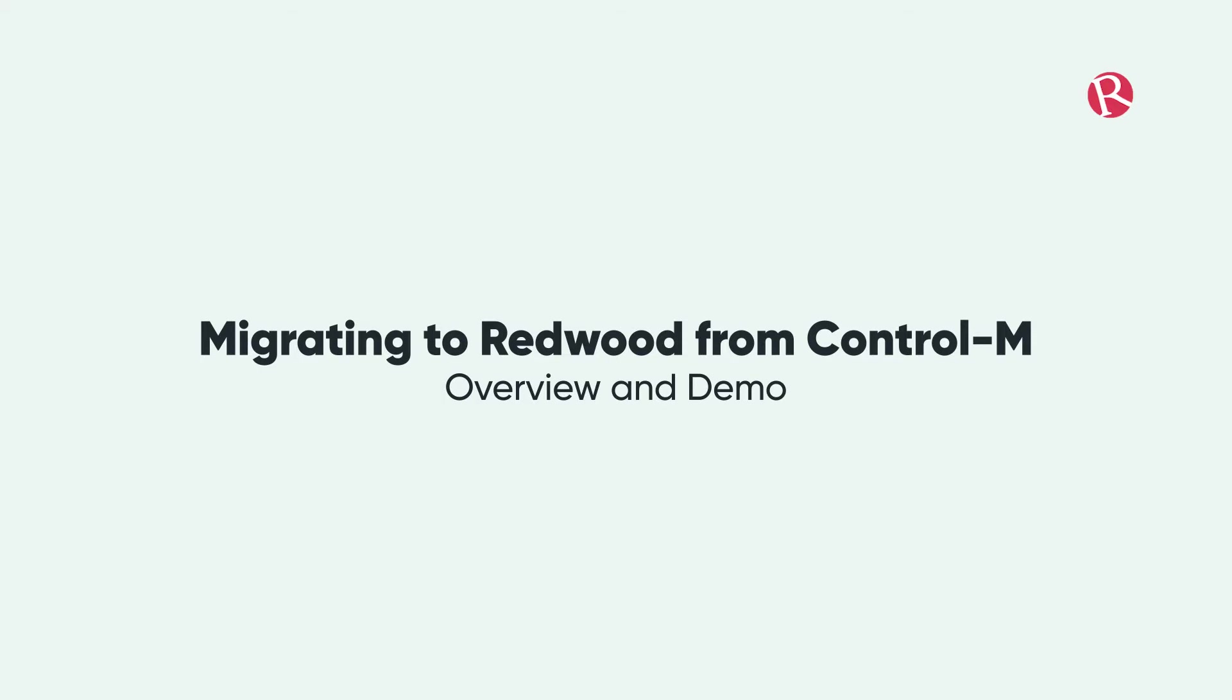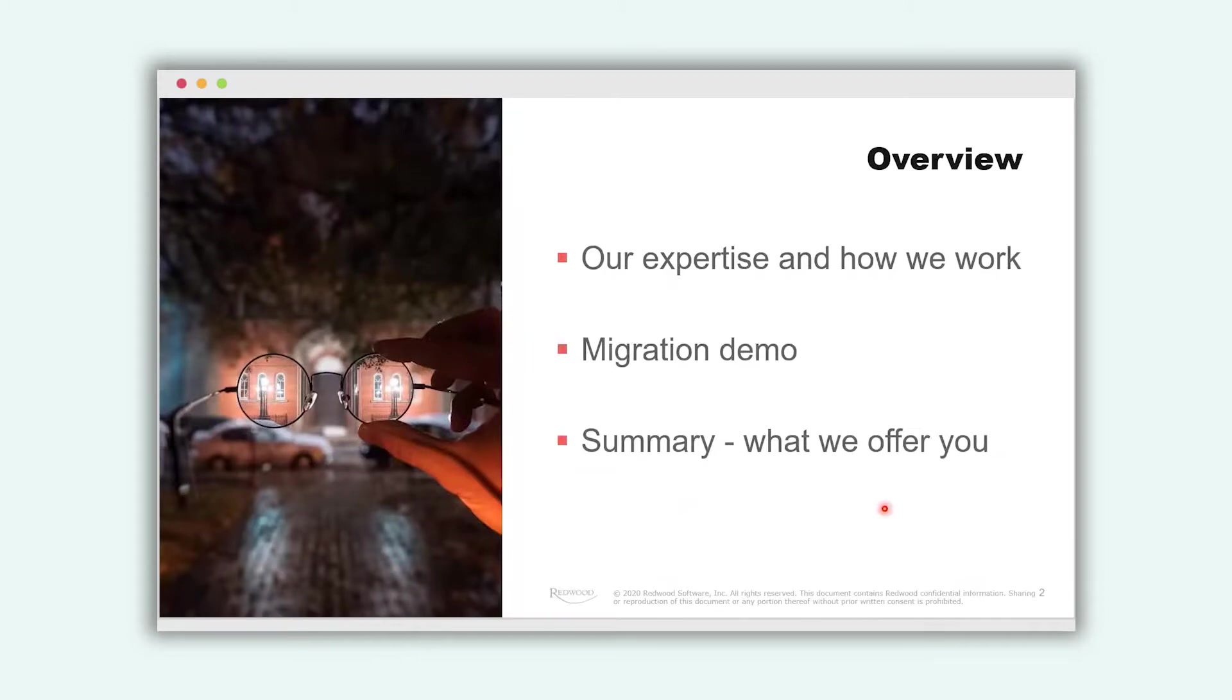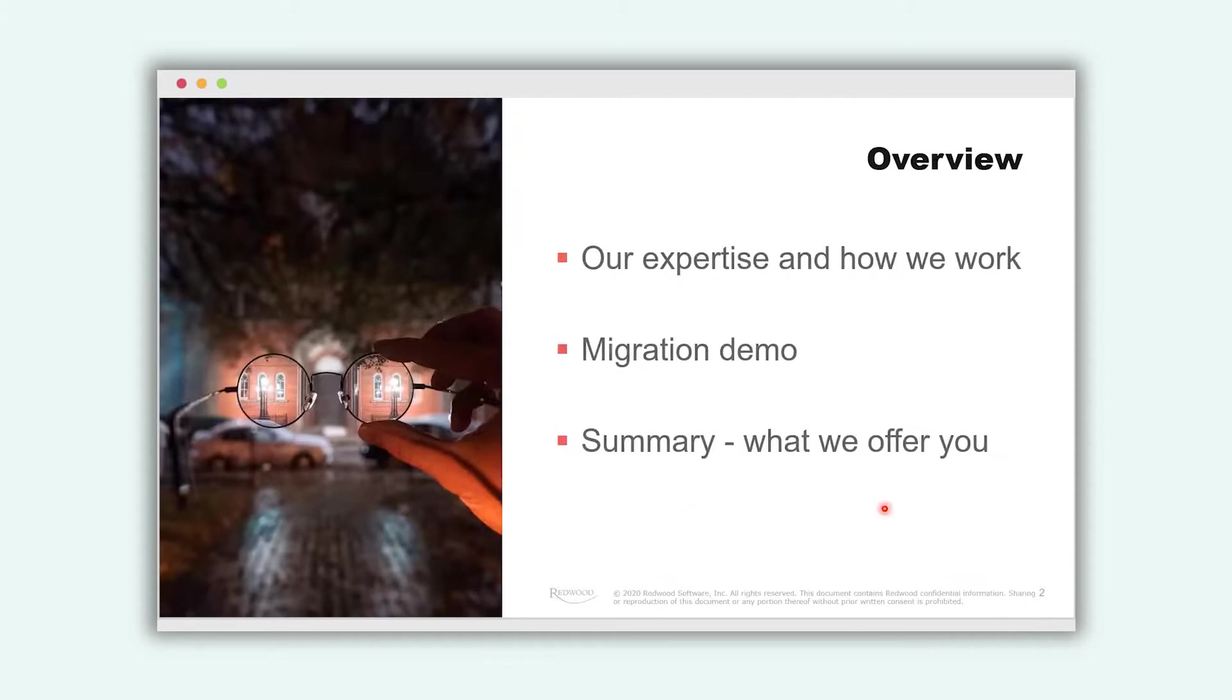So in the first part of my presentation I will show you how we work and our approaches. In the second part I will demonstrate it to you on our product and in the third part I will summarize and show you also some next steps that might be possible for you.